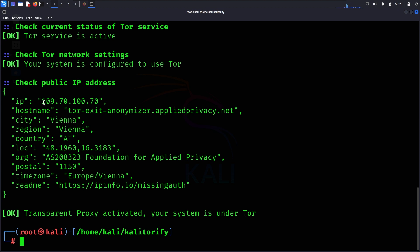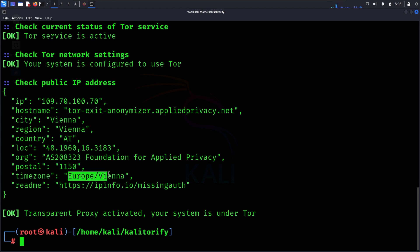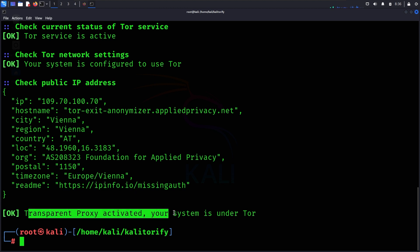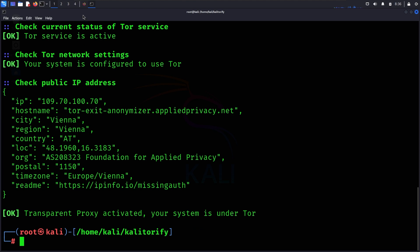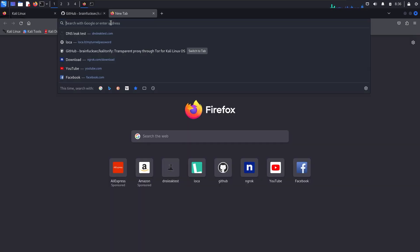Our IP address has changed to a different country. You can see the timezone is Europe, so our IP has been successfully changed.